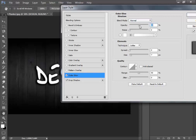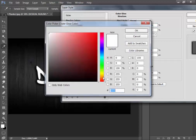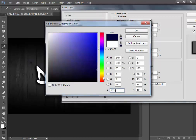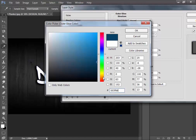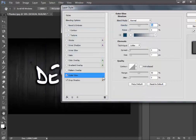Now come here to Outer Glow and change the blending mode to Normal and opacity to 50. Set the color to blue — the hex value is 00 3F 66. Come here to Elements and set the technique to Softer, spread to zero, and size to 30.